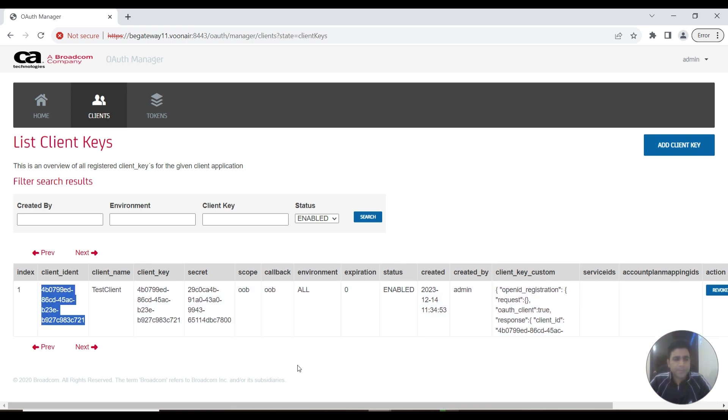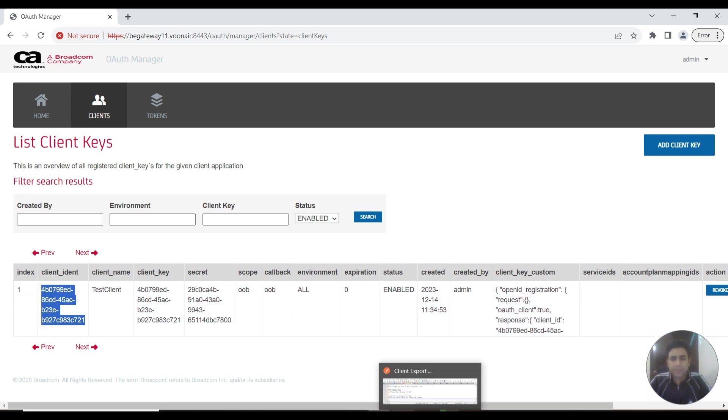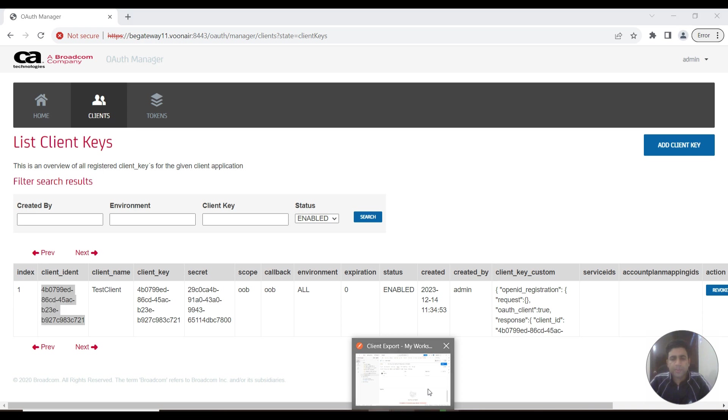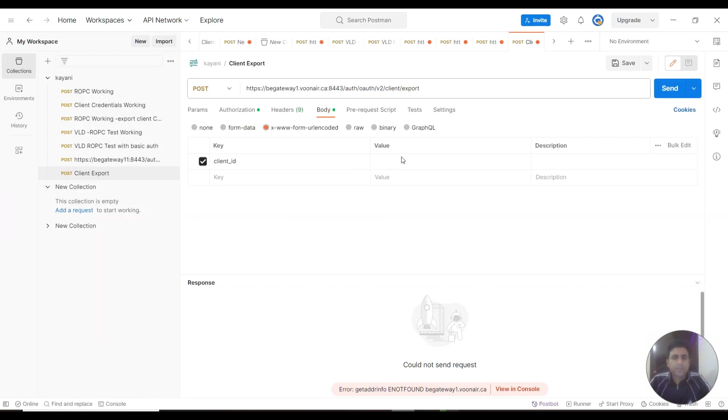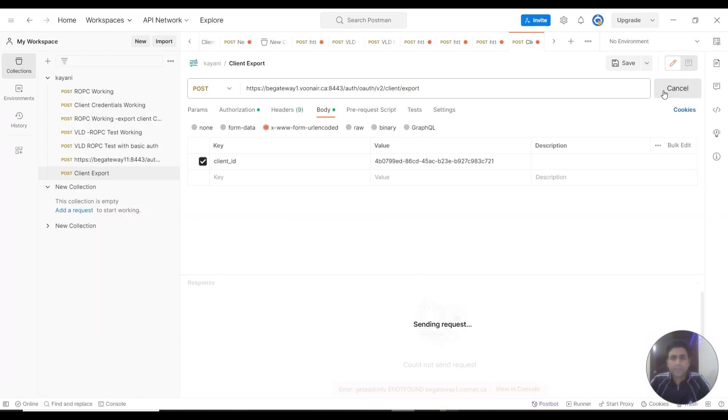I can copy its ID from here, then go to the body, and send a new request.